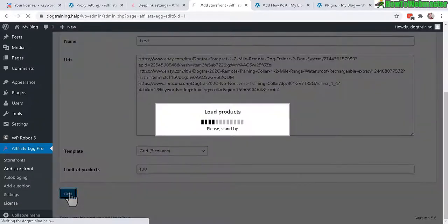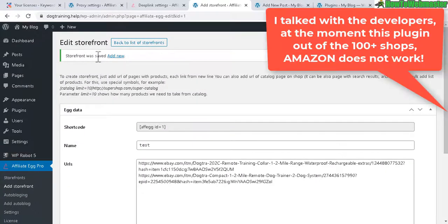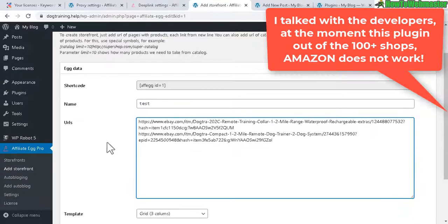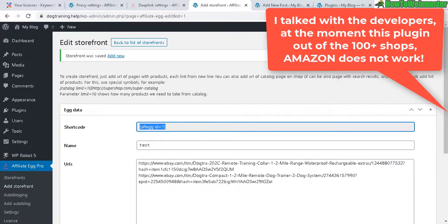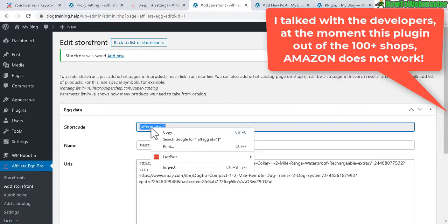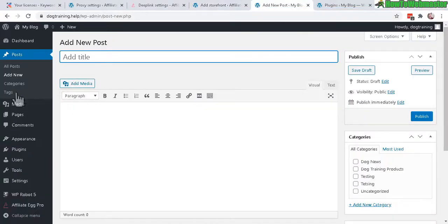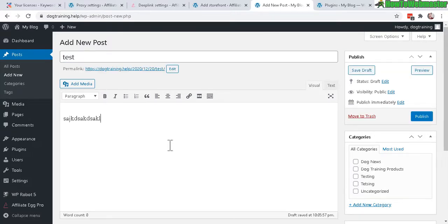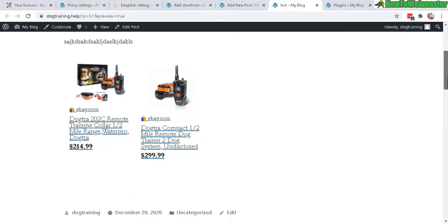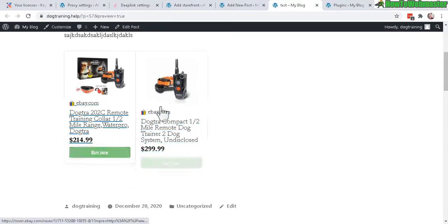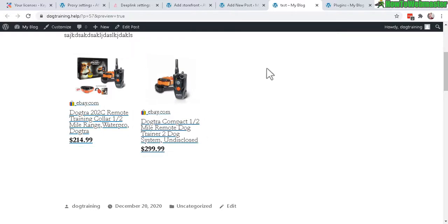Okay the storefront was saved and for some reason the Amazon link didn't get saved. Okay so we'll just have to go with eBay for now. Okay I'm gonna copy this shortcode right here and let's create a new post. And let's say we're comparing some dog training product. Let's do a preview. Okay so there it is. Okay so at least that's working.